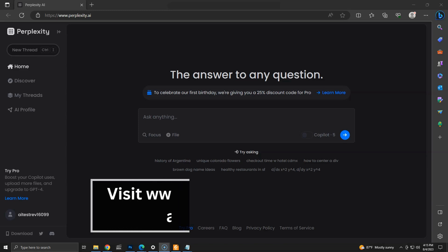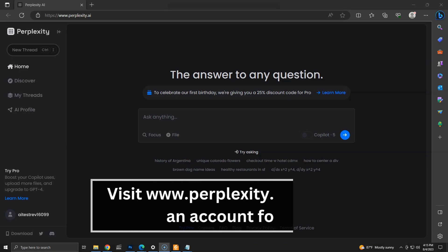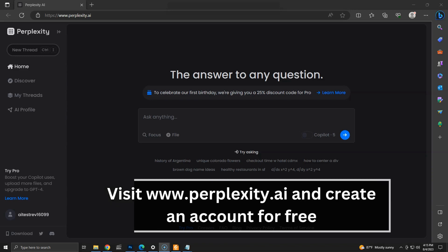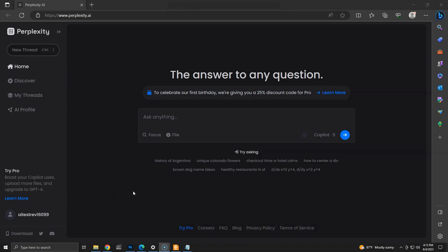You can visit perplexity.ai to check this feature. If you don't have an account, you can create one for free and log in to check PDF uploads.